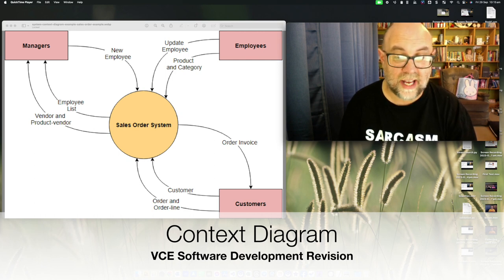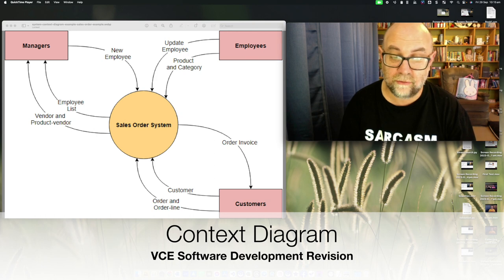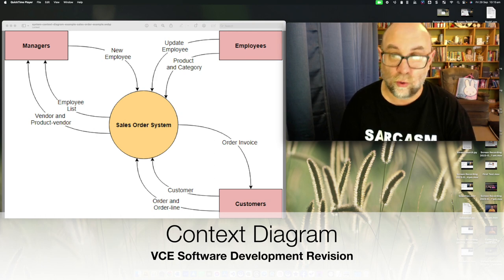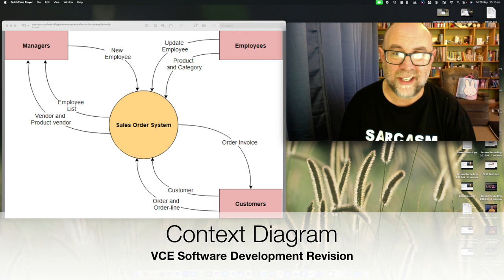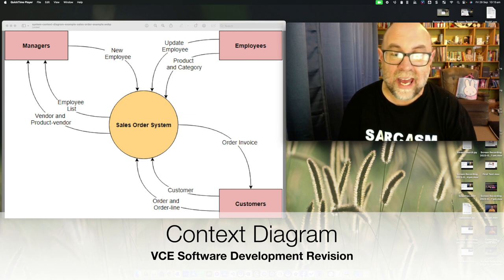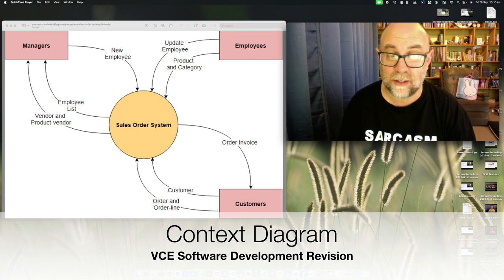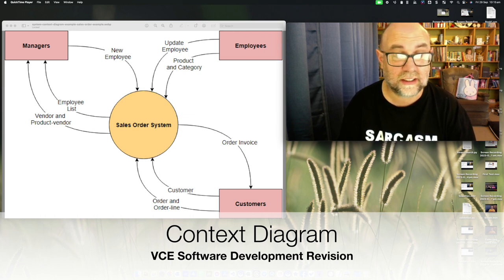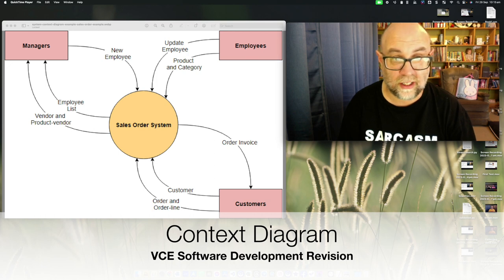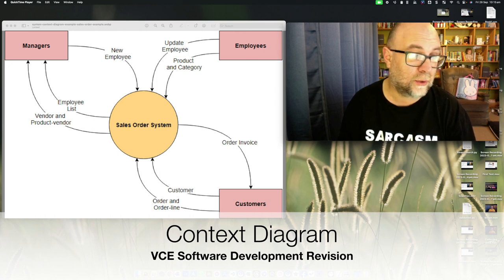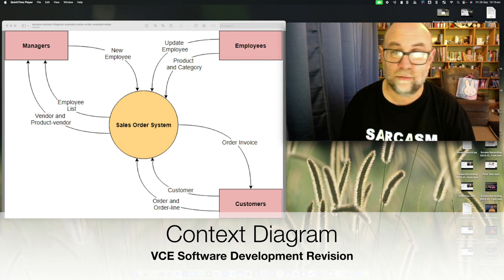If we look at the customers, they are putting in their customer information and their order, and they're getting back an order invoice. Employees are putting in information about themselves, their products and categories. The manager is putting in information about a new employee and getting back the employee list and the vendor and product information.